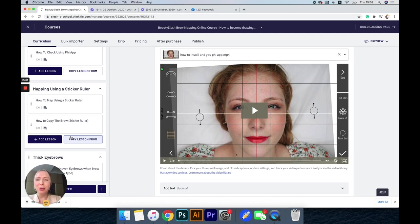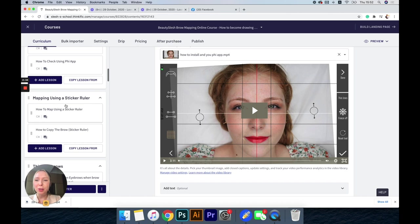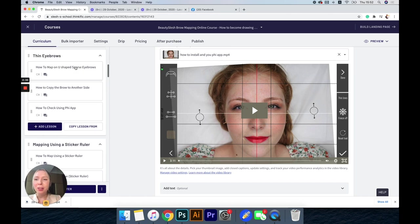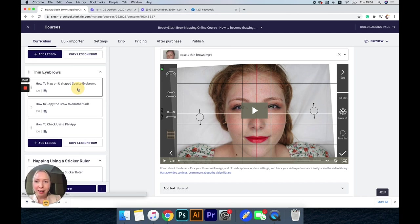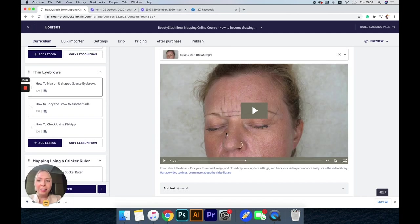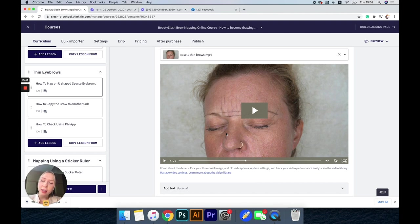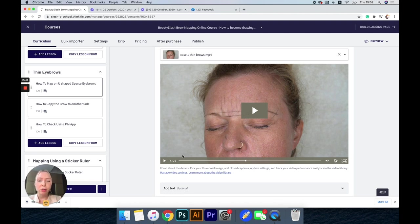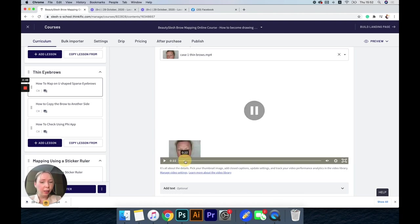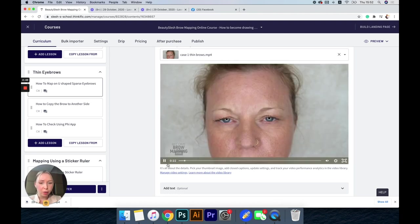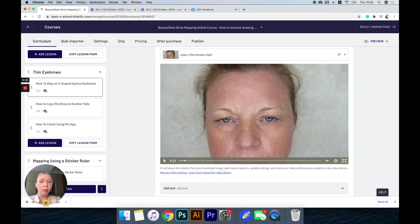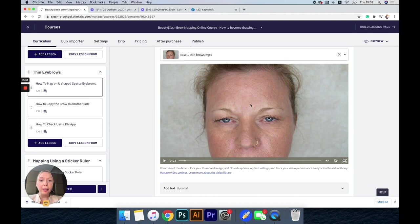I will show different brow mapping techniques with the sticker ruler, without the sticker ruler, with Fee Brow tools, and for different cases of brows. For instance, this case is really difficult. Her eyebrows are completely sparse, moreover her skin is a little bit loose, so this is a difficult case.